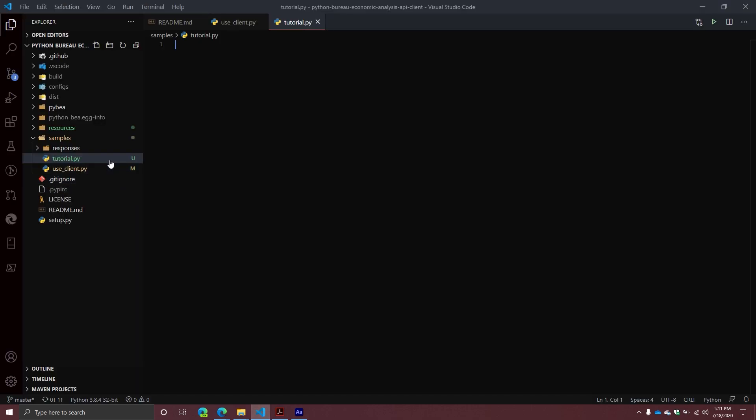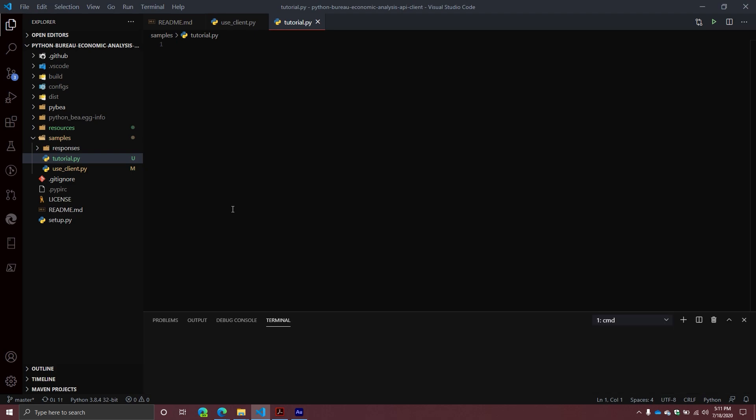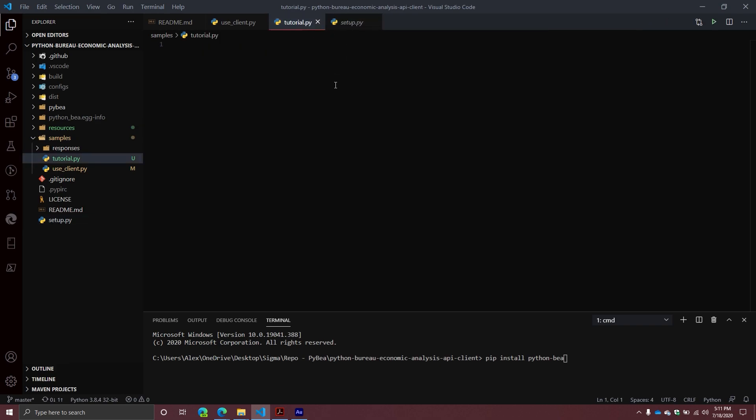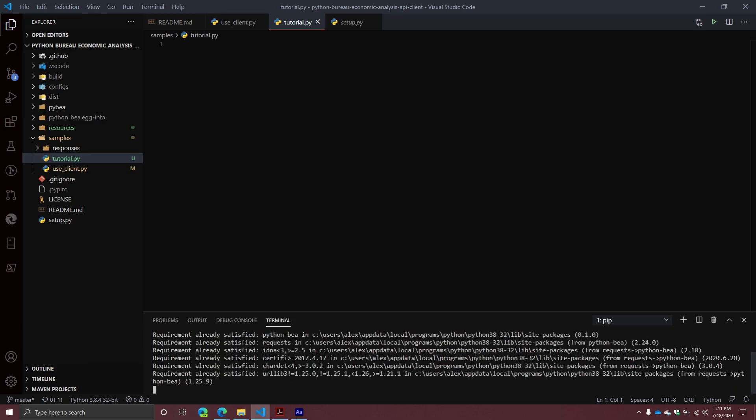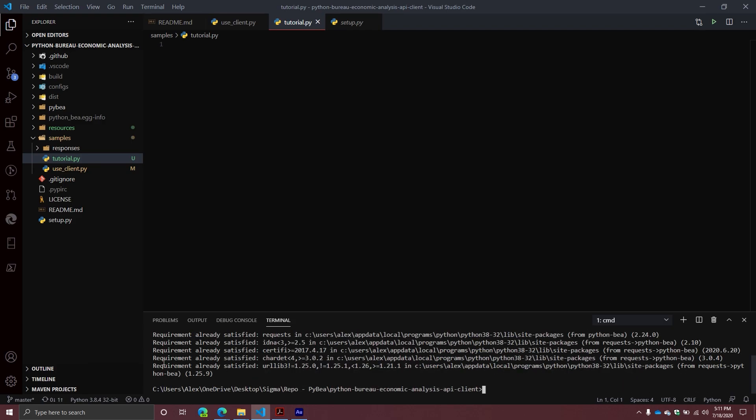If you haven't already, then what you're going to want to do is create a new Python file. So I'm just going to call mine tutorial.py. In this particular example, I'm going to assume that you do not have the library installed. So I'm going to open up my terminal doing control J. The first thing I'm going to do is I'm going to do pip install Python BEA. Now you can see here, it's already been installed on my system, so it's going to say it's already satisfied, but this should install everything you need in order to use this particular library.